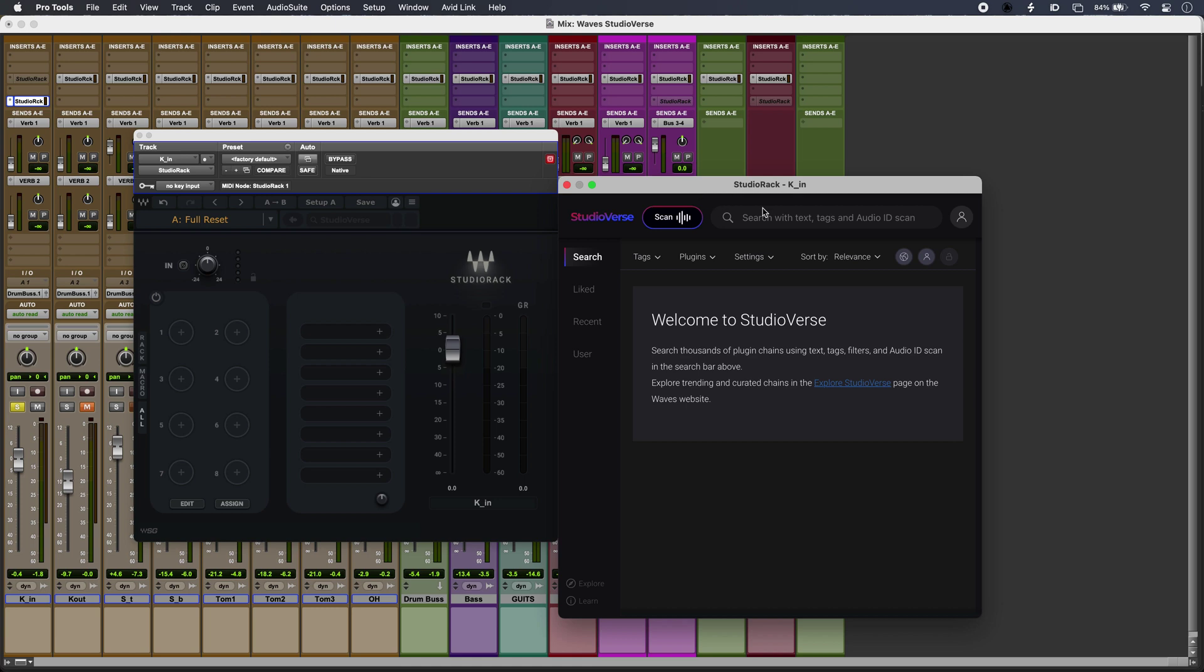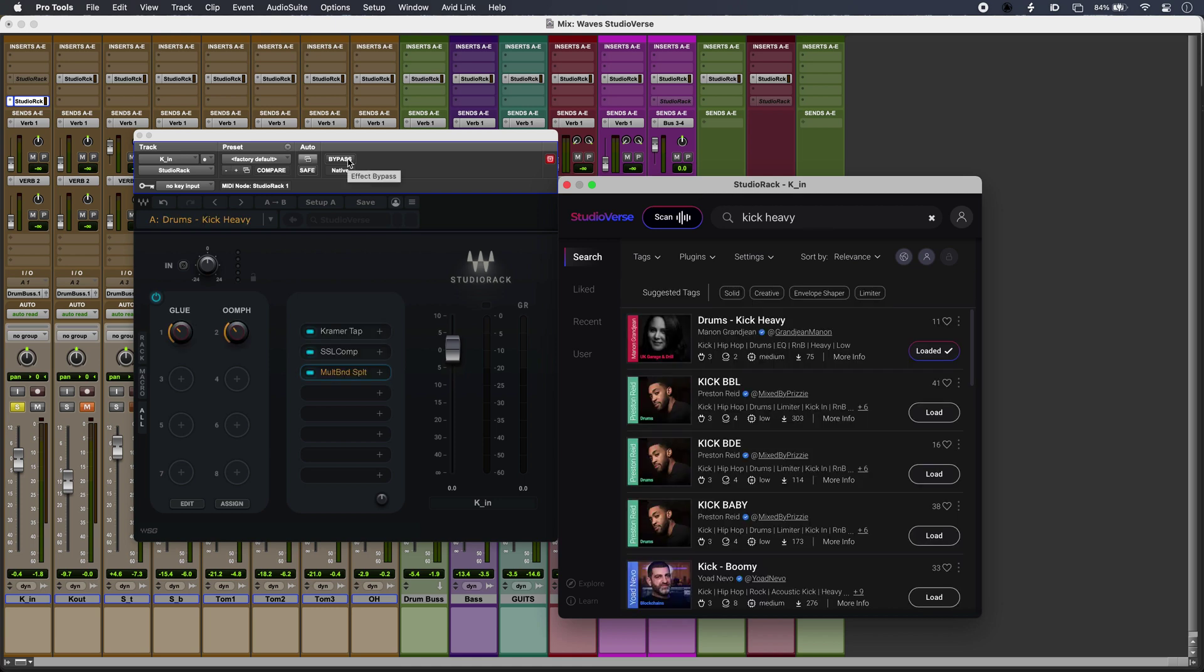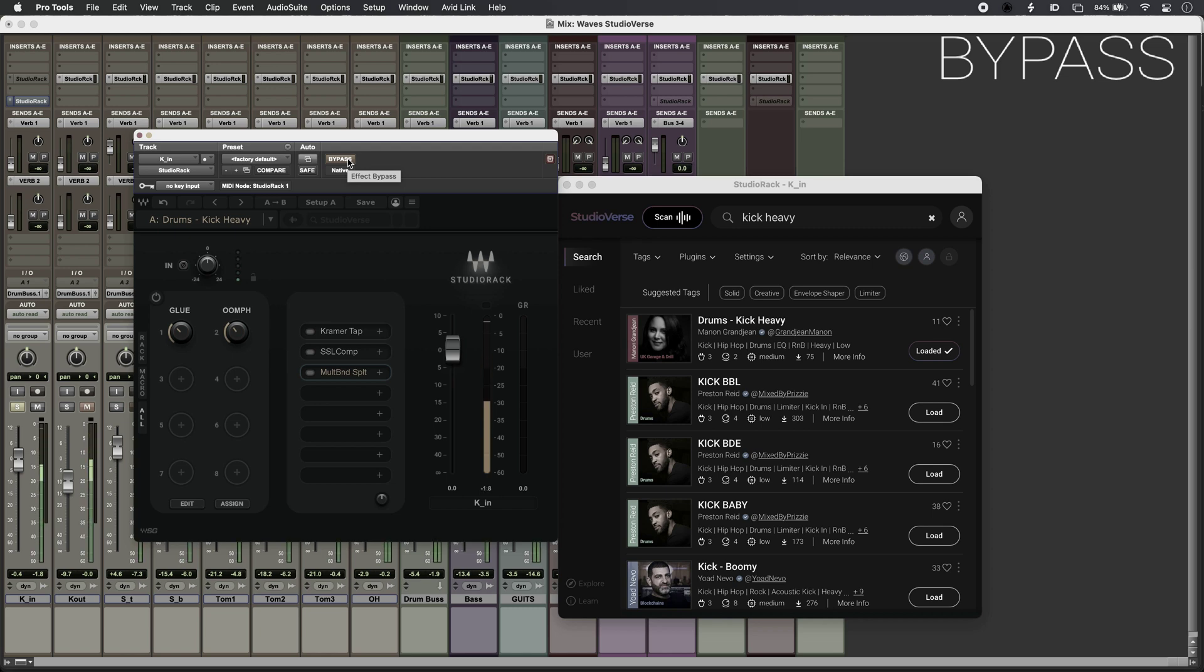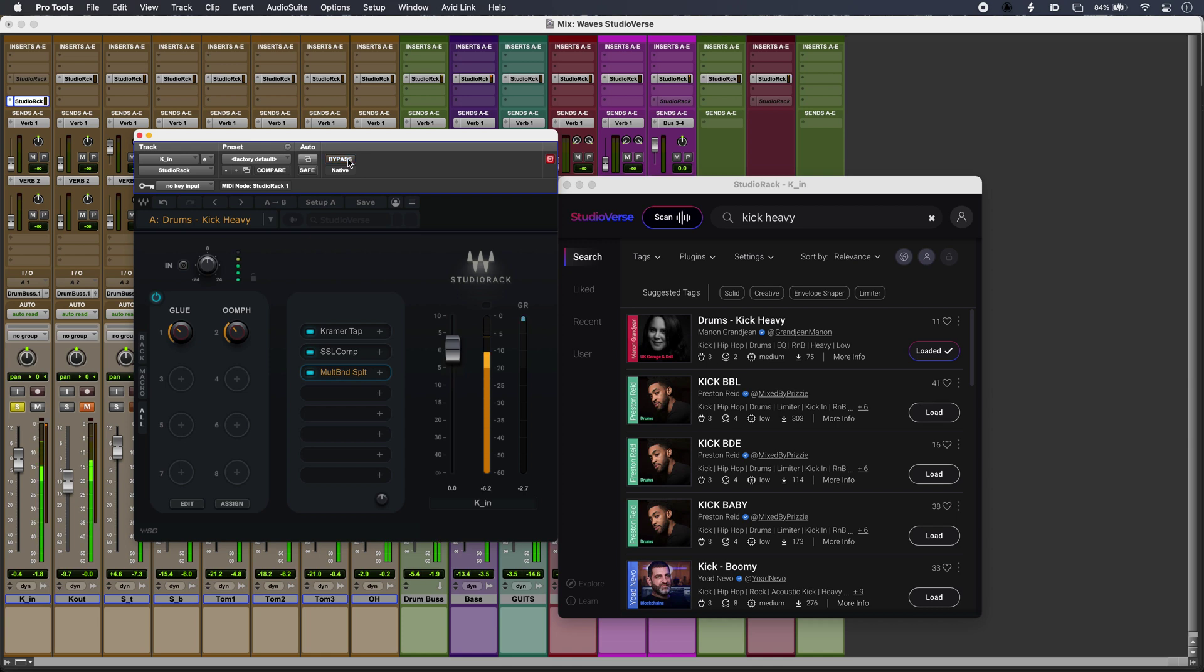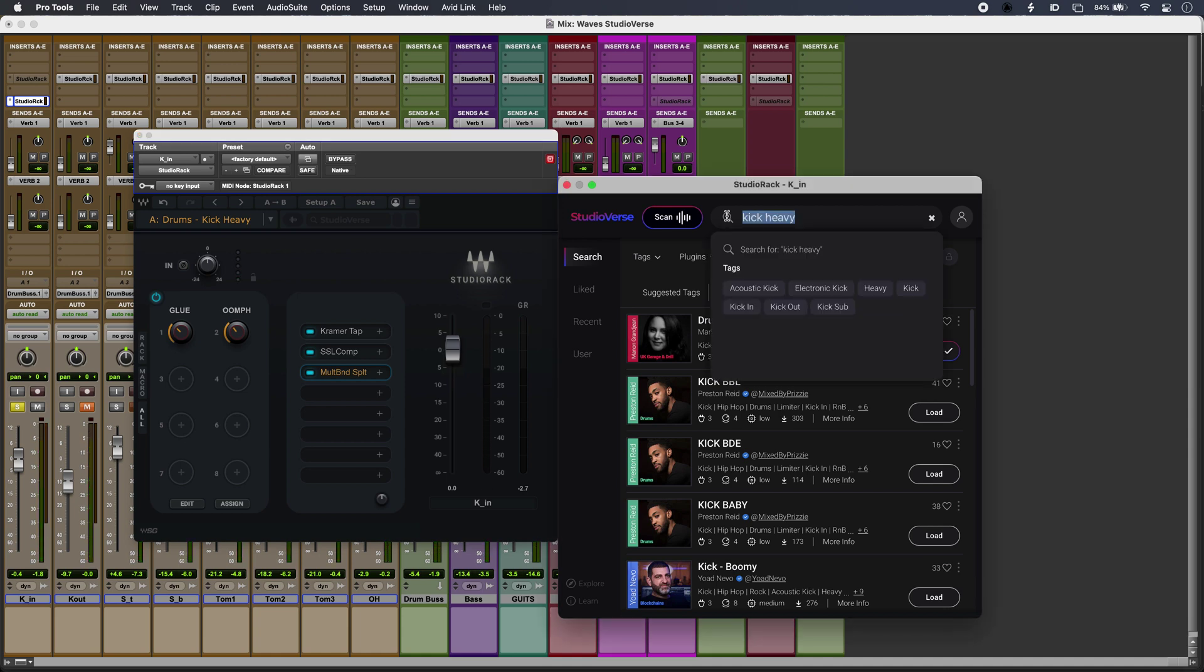Now I can use just keywords straight in the search box. If I want, I can use the tags instead.